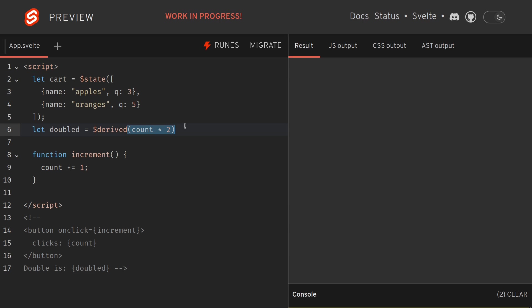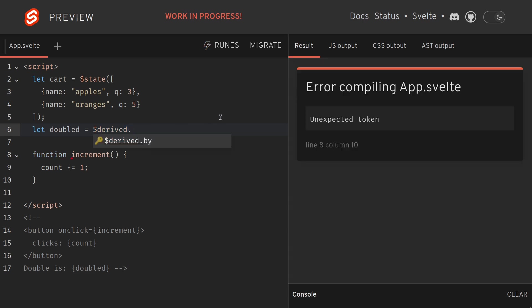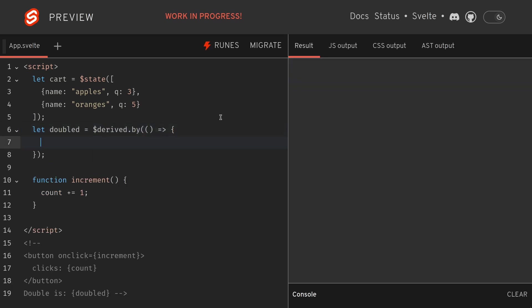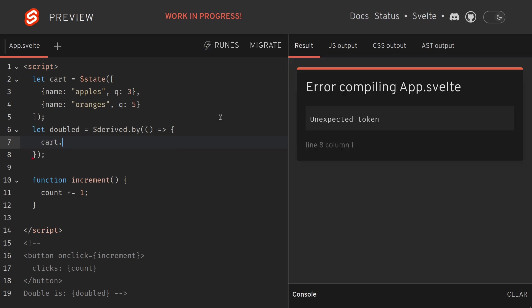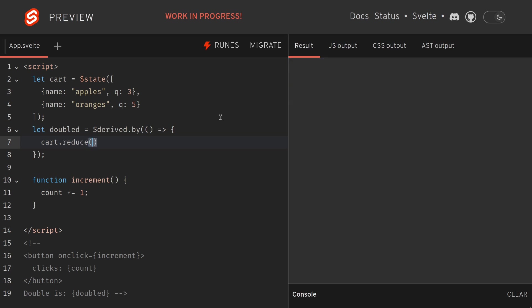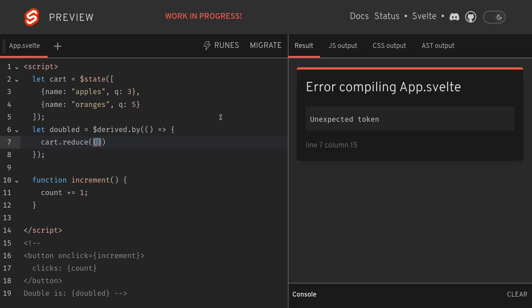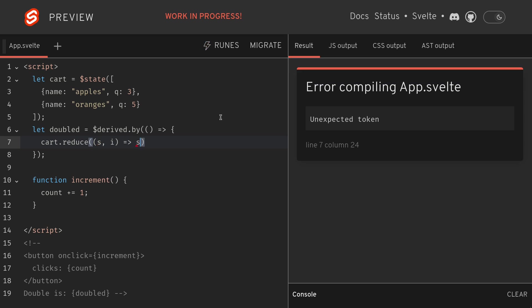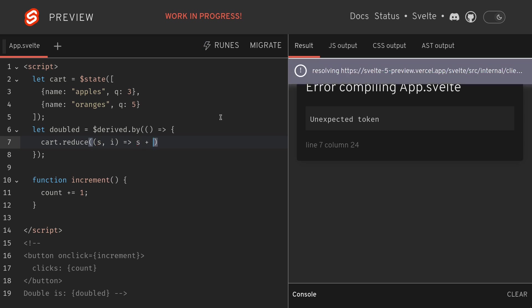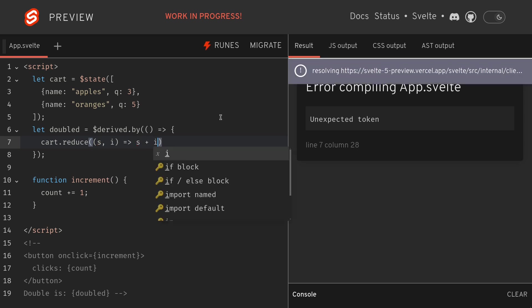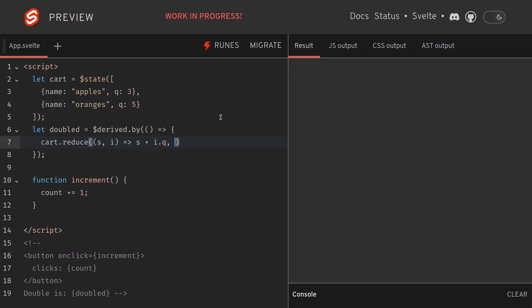What I can do is I can do derived-by and it's a function. Now here I can do cart.reduce, this is a reduce function where you have an accumulated and an individual item, so total plus item.quantity.